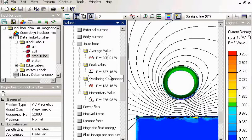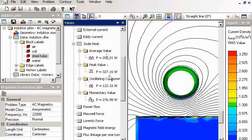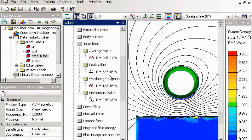As you can see, we can calculate joule heat in a magnetic problem. So we can use this value in a heat transfer problem.